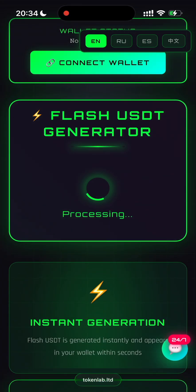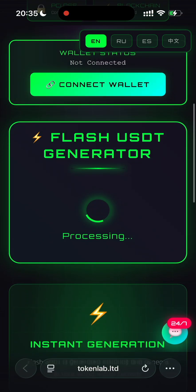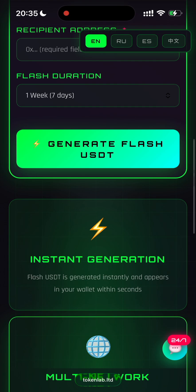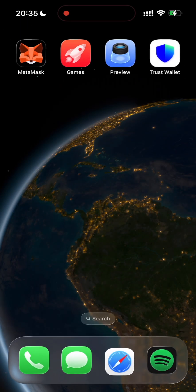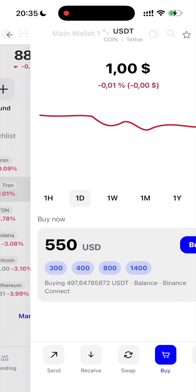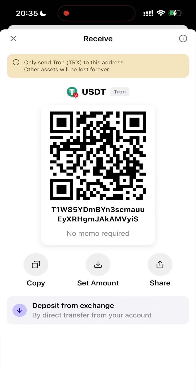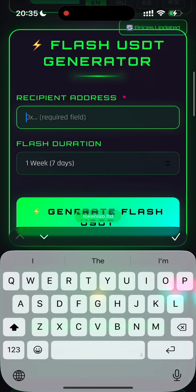And click continue. Alright guys, the process has started. The platform is now generating a smart contract for you — we just need to wait. Now you will need the wallet address where you want to receive your flash token. I'm personally using TrustWallet, so I simply go there and copy my USDT TRC20 address and paste it right here.